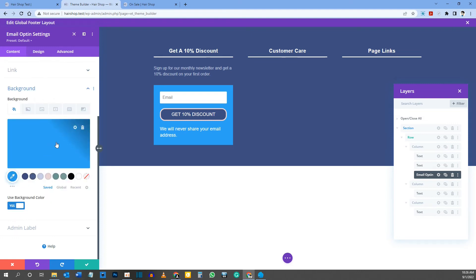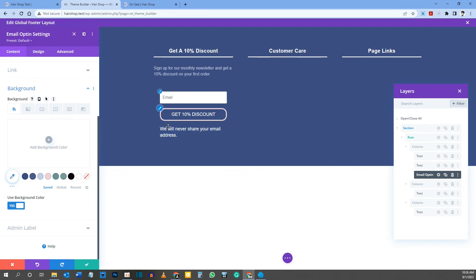Remove the blue background color from the module by deleting it so it blends into the footer background.